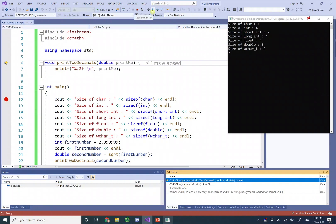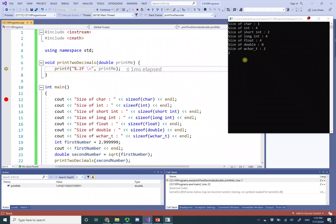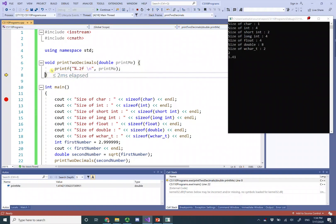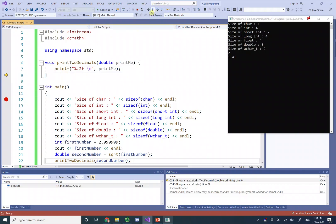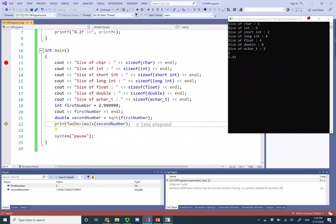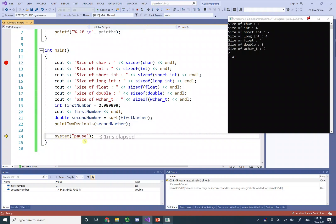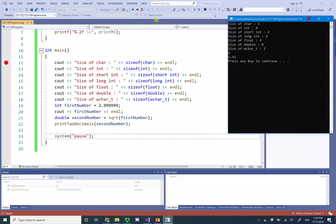Inside the function, step into moves the cursor to the printf line and prints 1.14. Whether you step into or step over this print line doesn't matter since it's not a function itself. After stepping, the cursor moves back out of the function to main. Step into the system pause, which pauses the window — press any key to continue, and that's it.